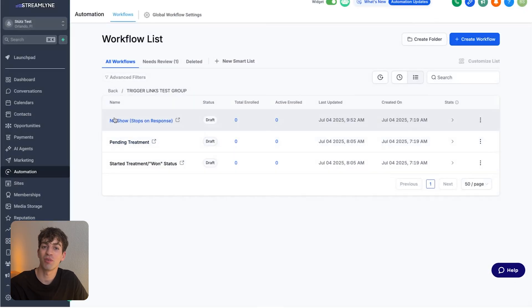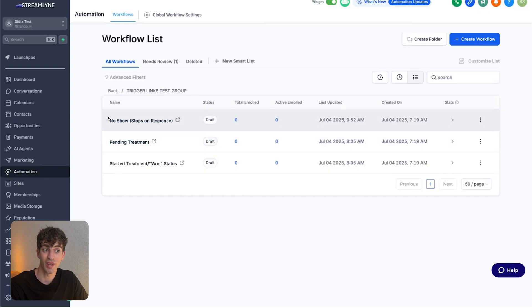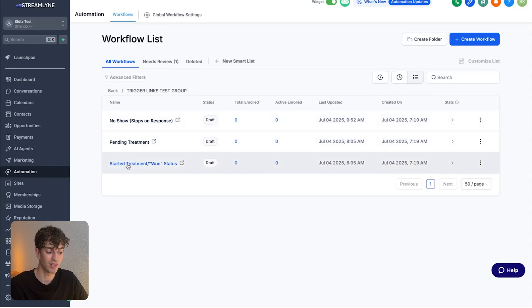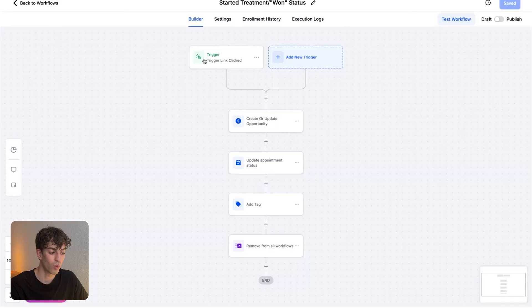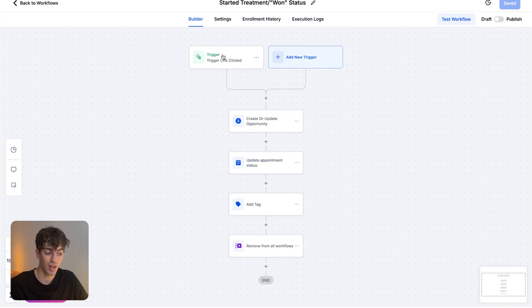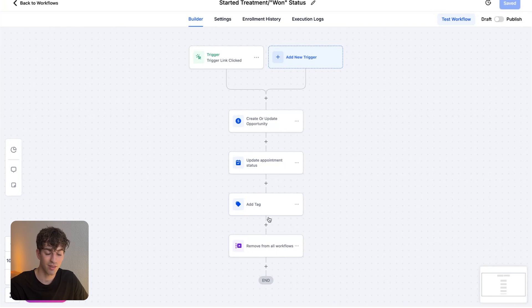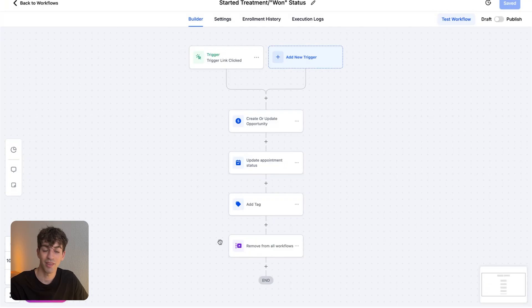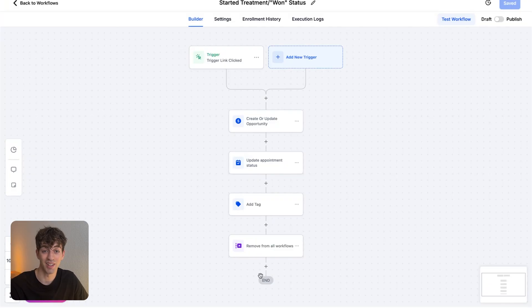The same principle goes for the other two automations related to those other two buttons such as the started treatment. Once the started treatment button has been clicked, this automation will fire because of the trigger link which will automatically update the opportunity, update the appointment status, add a tag to say that the treatment has started and then remove them from any other workflows just to make sure that they don't receive a message that is unneeded. That was a really cool example where somebody doesn't even have to log into the system to update any contact records.